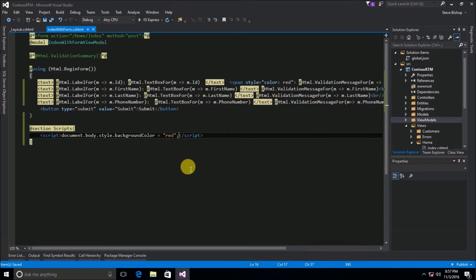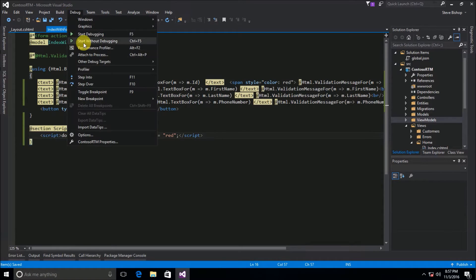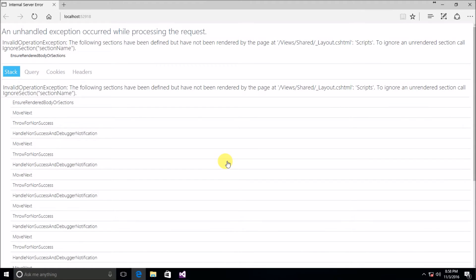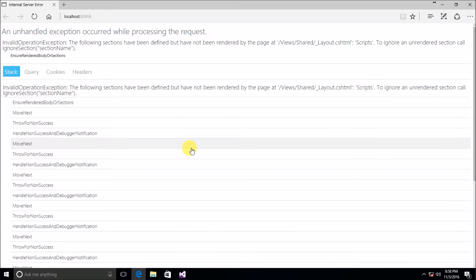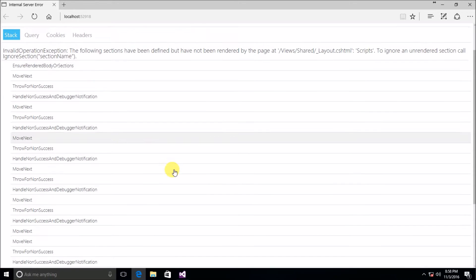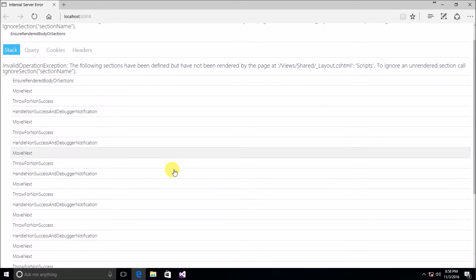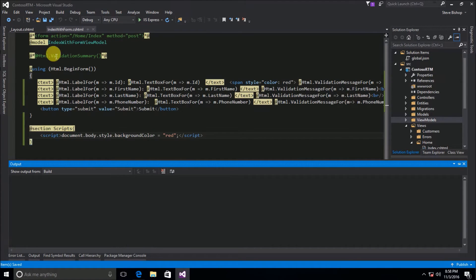Now just declaring this section alone does not mean that it's going to render. If I save this and I go ahead and run the application we'll see that we get an error here and that's because we've declared a section but it hasn't been rendered. And it even tells me to ignore an unrendered section call ignore section and then the section name. So if you render an area inside of your view you must call it.